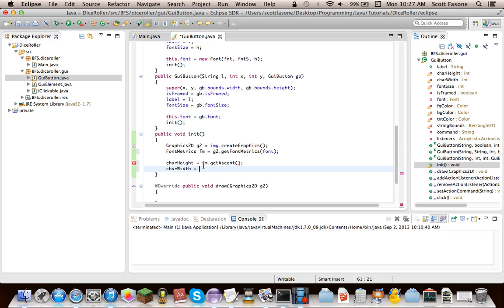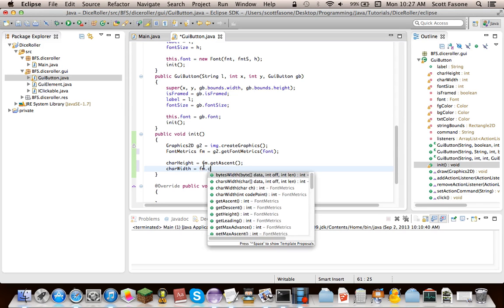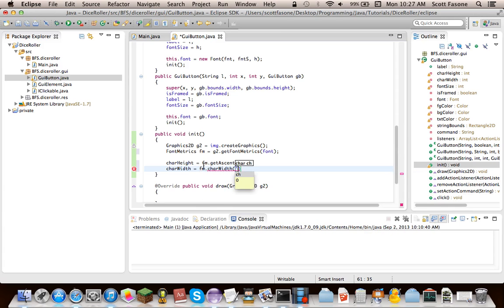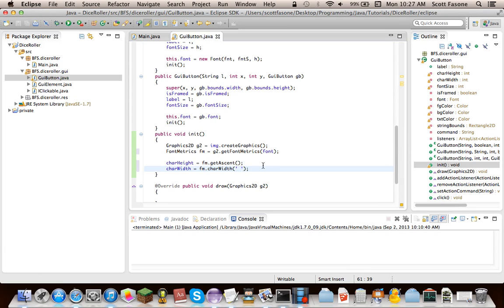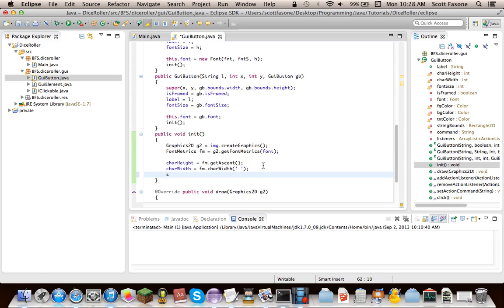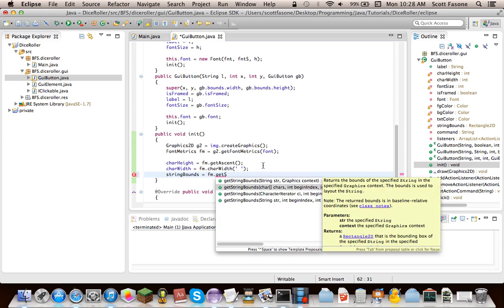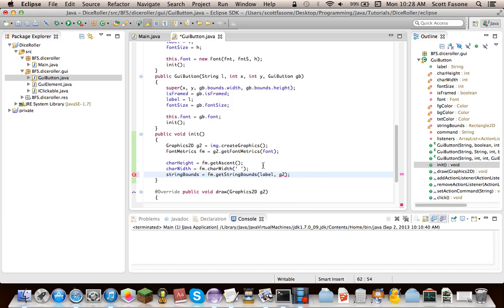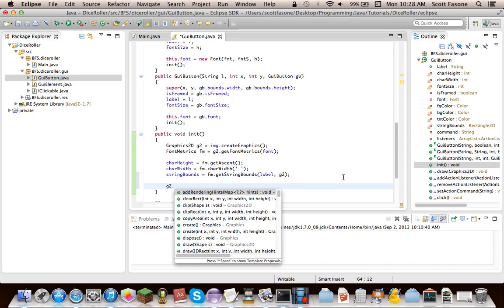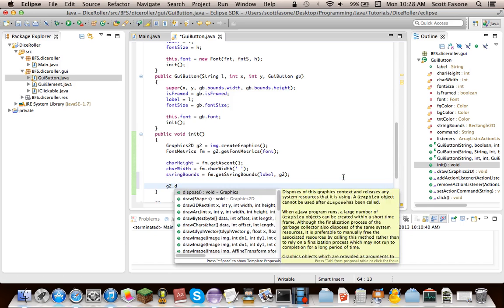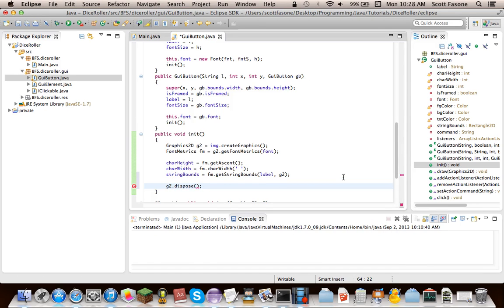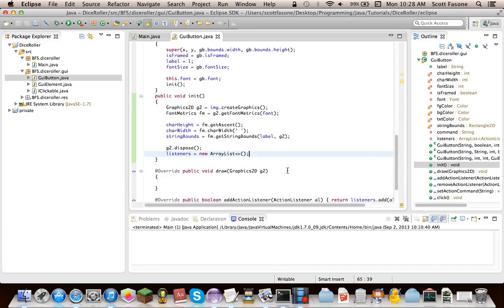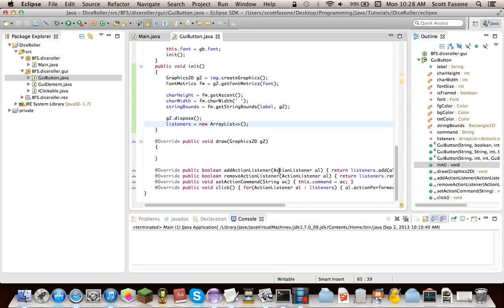Character width, if we were dealing with monospaced fonts, like courier new or courier, it would be a lot easier. Character, since every character is the exact same width, but since we could be dealing with something else, we won't be using character width that much, but we're just going to want the width of a space character. So we can just add our own spaces places. And finally, almost finally, string bounds equals fm dot get string bounds of a string, which will be the label and the context will be g2, since that is the graphics object we were using. And finally, we can say g2.dispose. And just to get everything out, initialize this. Listeners equals new array list. And again, that's just generic types with the diamond notation that I showed in a tutorial episode.